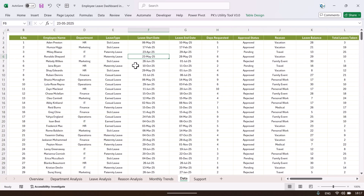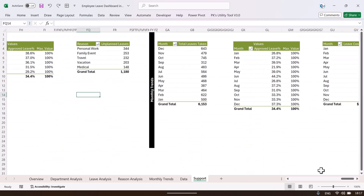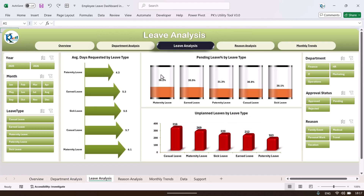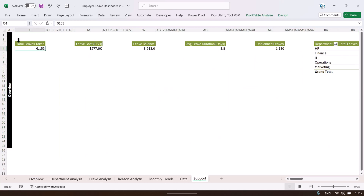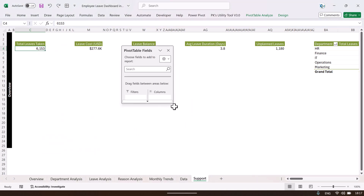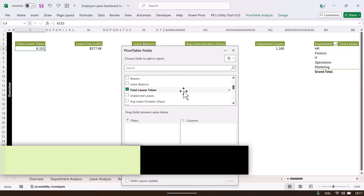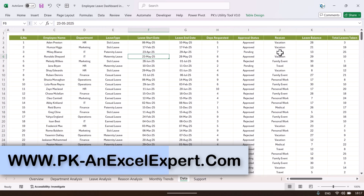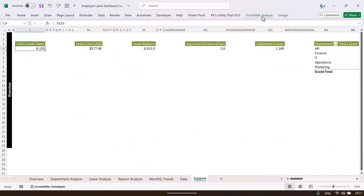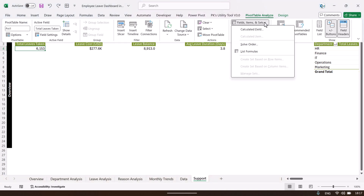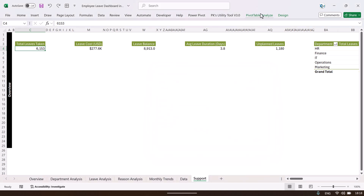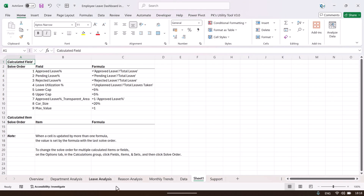In the support sheet, multiple pivot tables have been created — one for each page — and the visuals are built from those. You can right-click and go to the field list to see what fields are used. To view calculated fields, go to PivotTable Analyze, then Field Items & Sets, then Calculated Field. You can also click List Formulas to generate a new sheet showing all the formulas created.